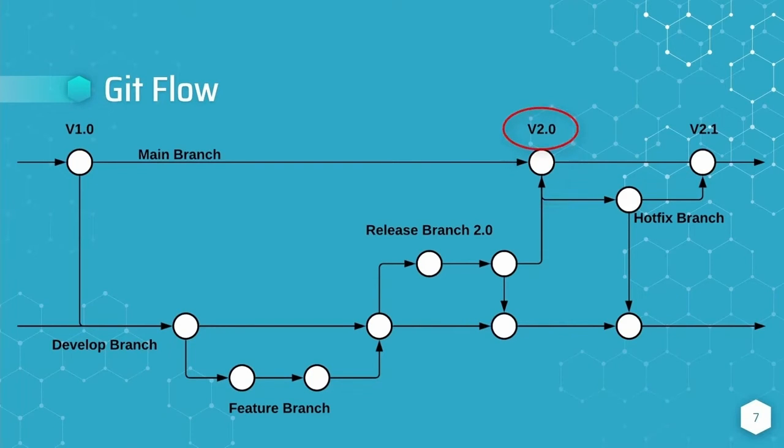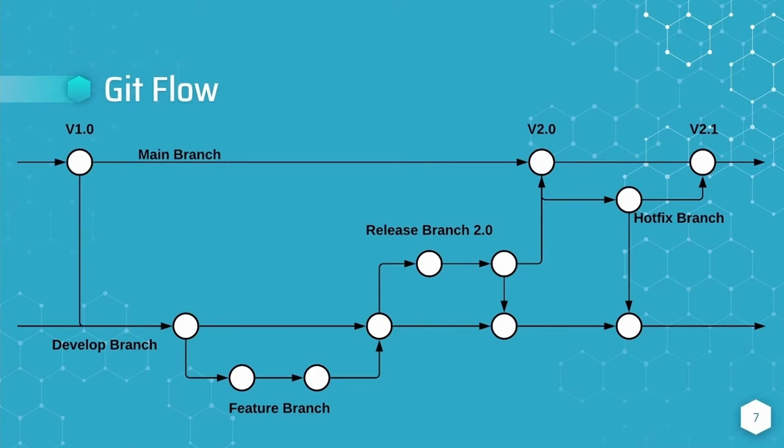In a perfect world, the changes merged from the release branch into the main branch are bug-free. Since it is unrealistic to expect that this is the case every time a release branch is merged, the git flow includes hotfix branches.